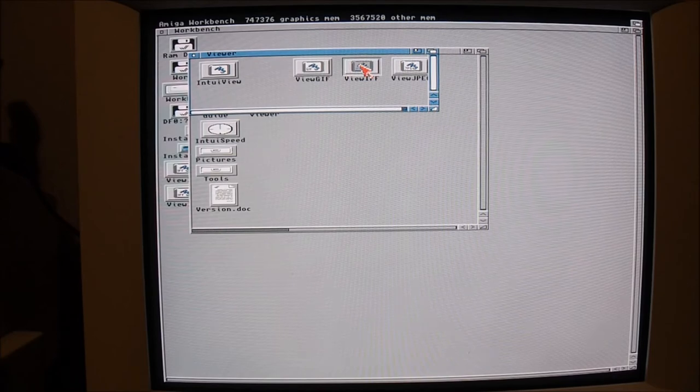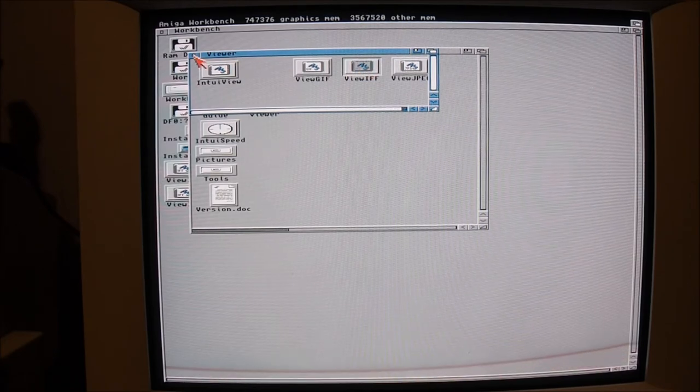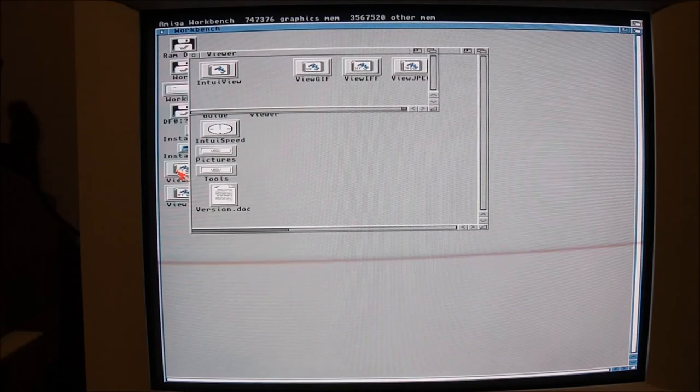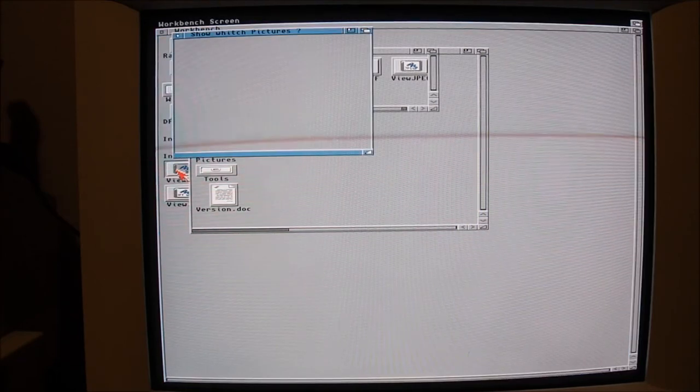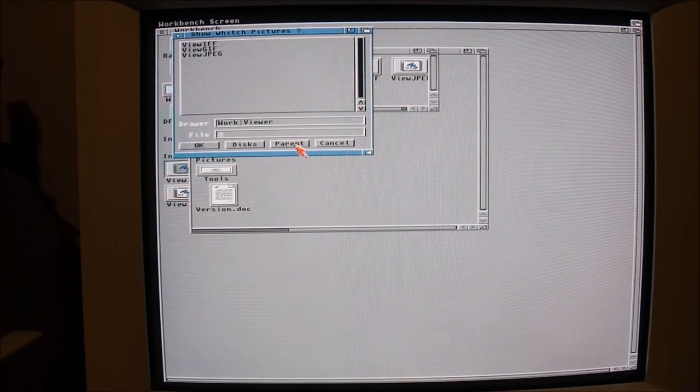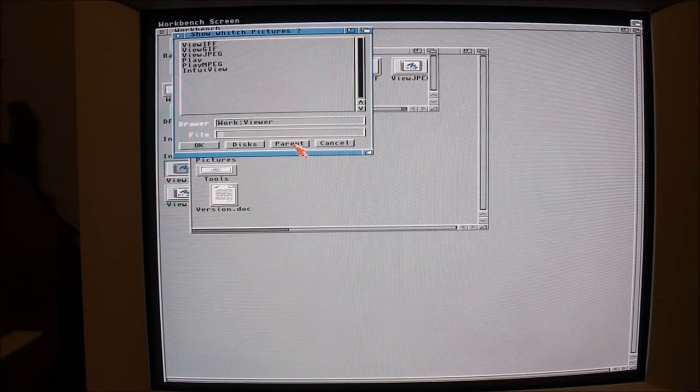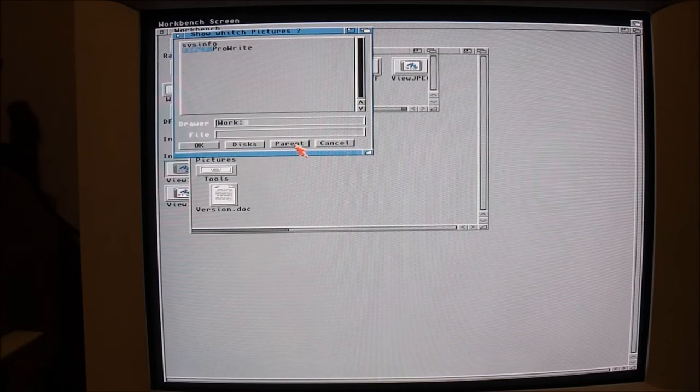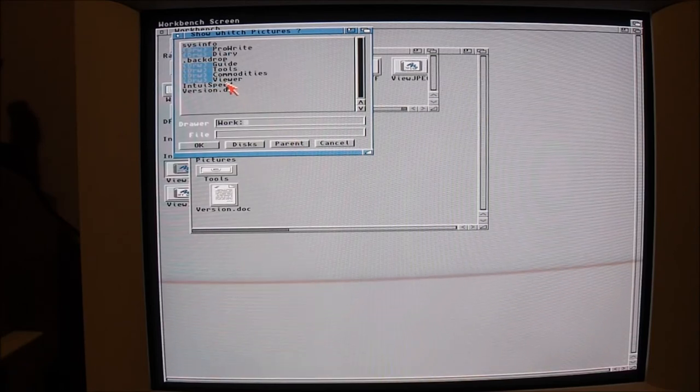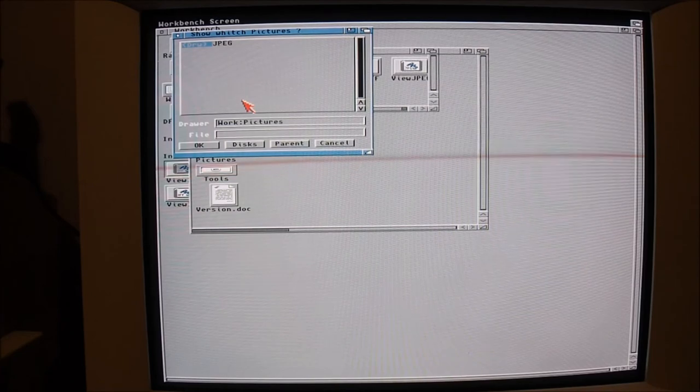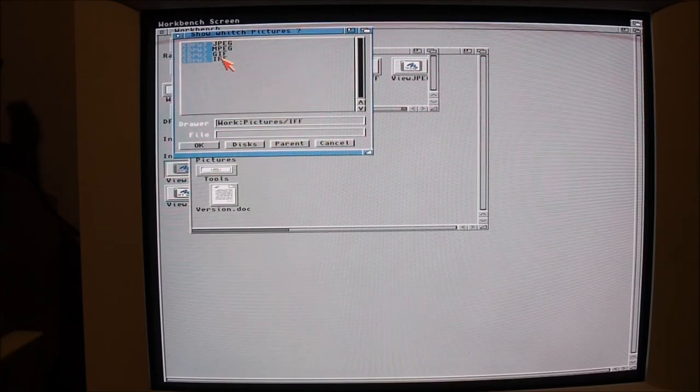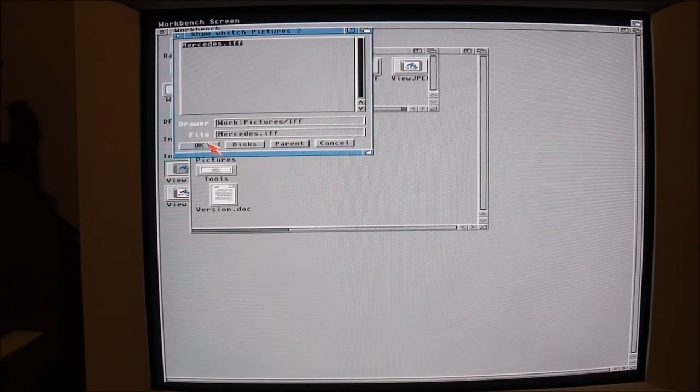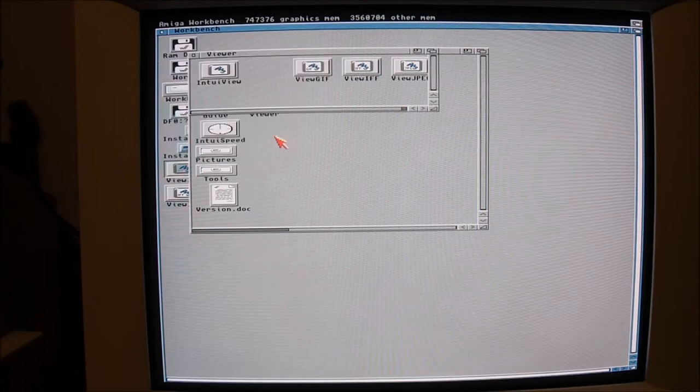Just trying the different viewing programs here. I'm looking forward to putting in the accelerator card in this machine.